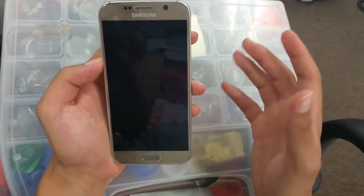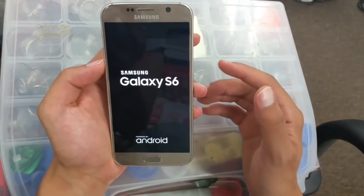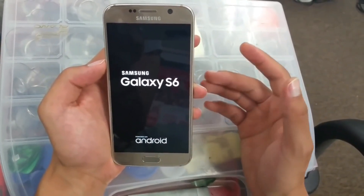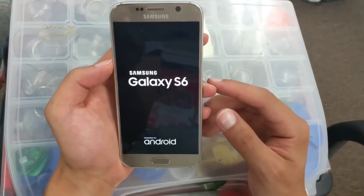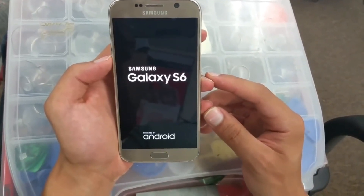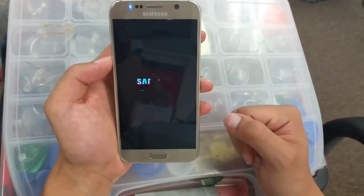All you have to do now is wait. Make sure your phone is already charged over 50% so you don't have any interruptions while reinstalling your system.